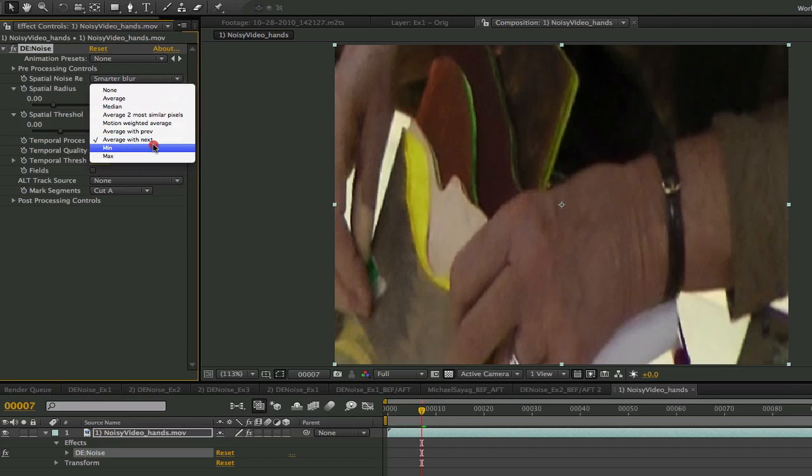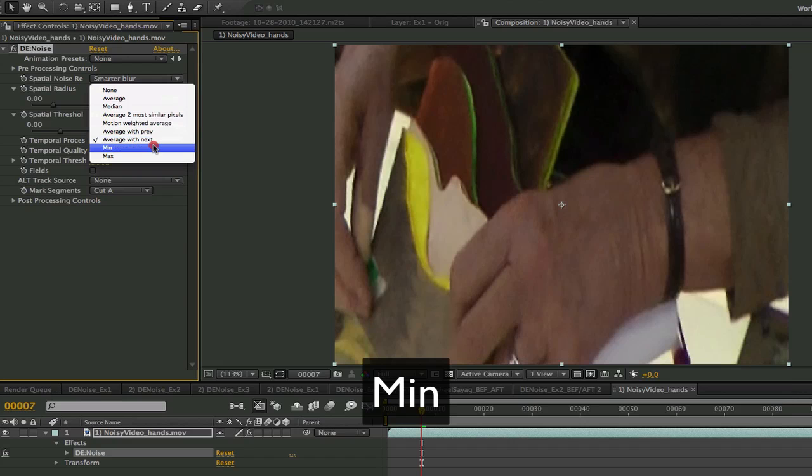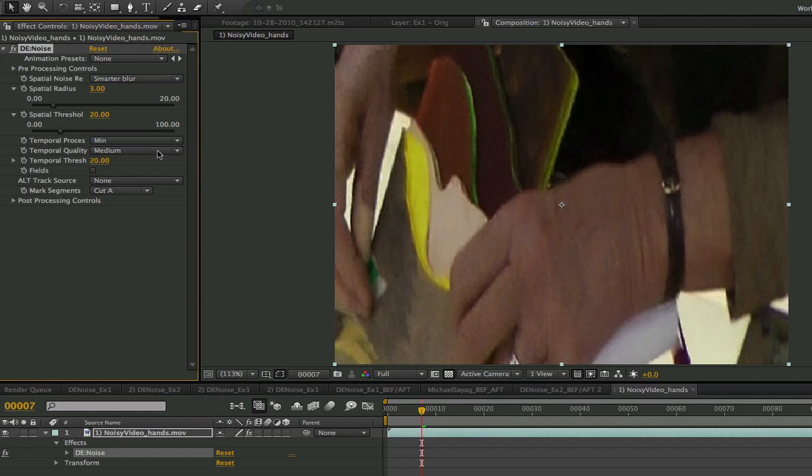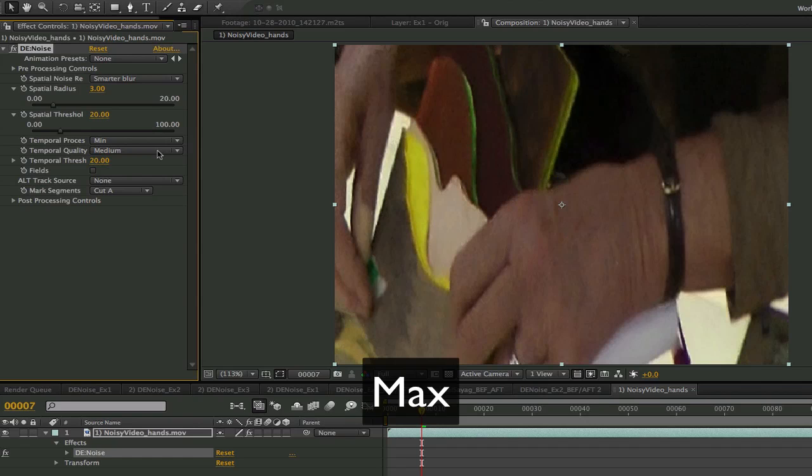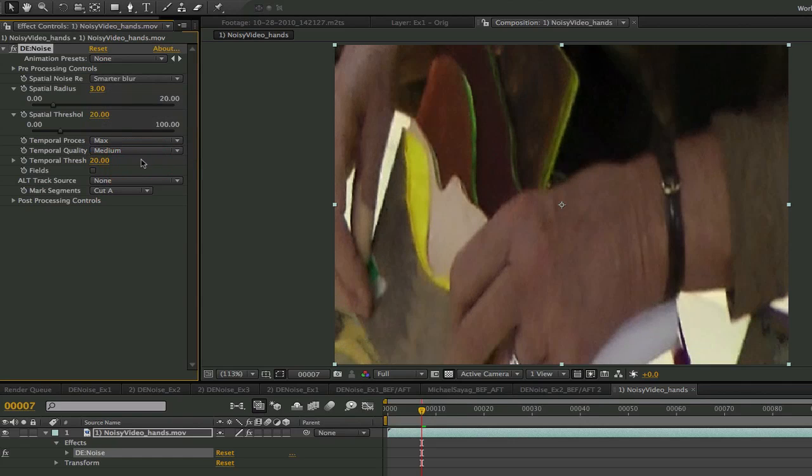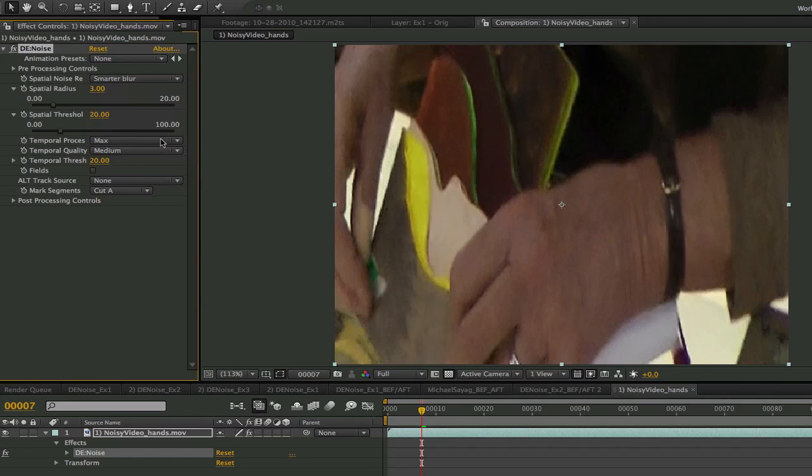With min it warps the previous frame and the next frame to the current frame and it keeps the minimum of the 3. This would be a good choice for a shot with too much rain specularity or shots with sporadic flash frames. Max will warp the previous frame and the next frame to the current frame and keep the maximum value of the 3. This would be good for black dots. We will leave this on average for this shot.